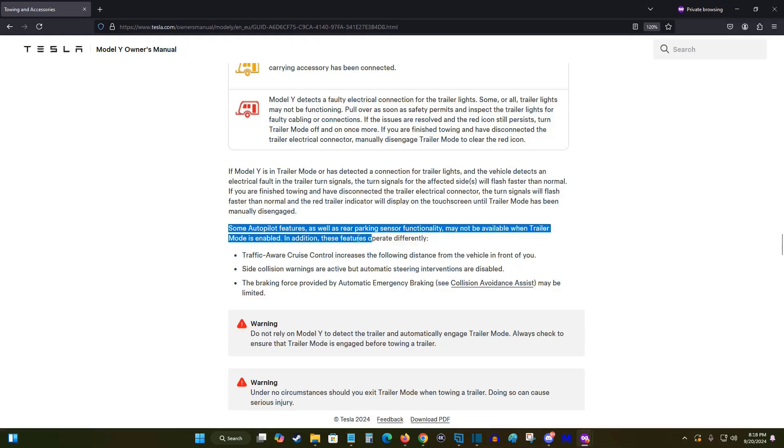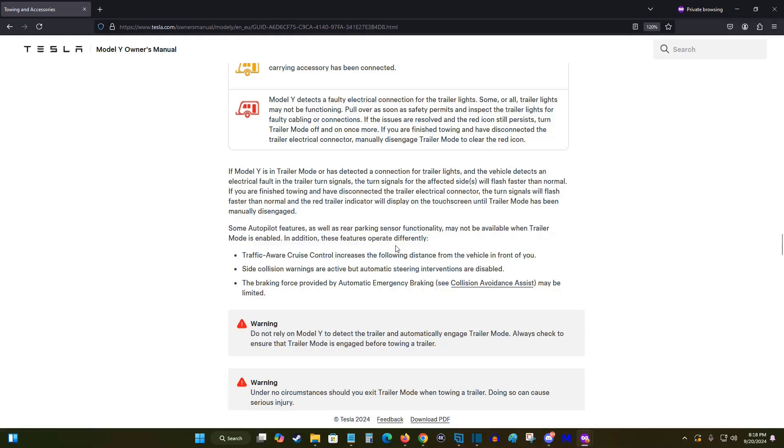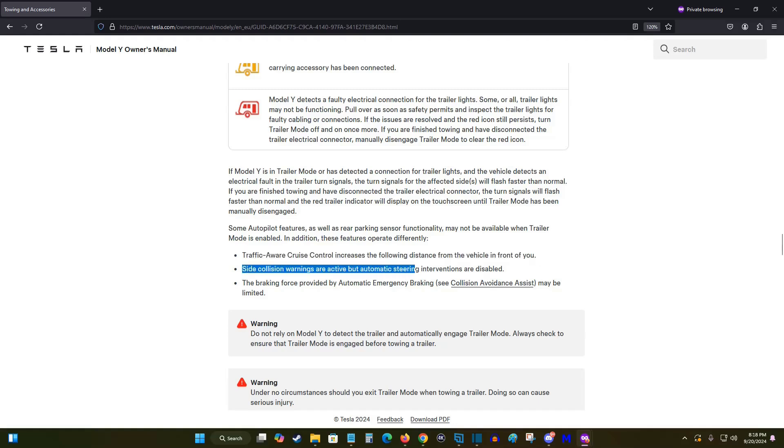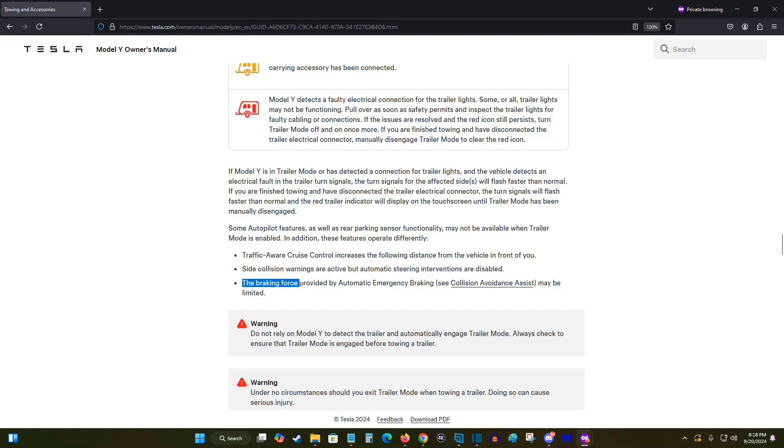In addition, there are some different operating things that are going to be different. So traffic aware cruise control is going to increase the follow distance from the vehicle in front of you. Also, the side collision warnings are active but automatic steering interventions are disabled. The braking force provided by automatic emergency braking may be limited.